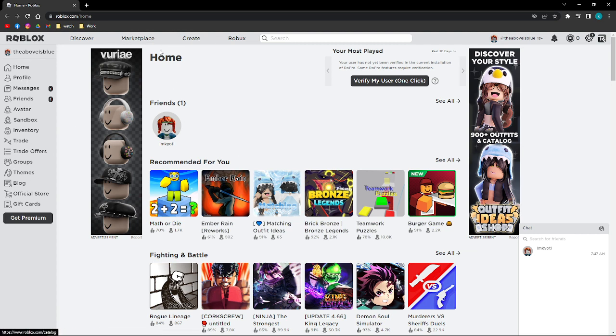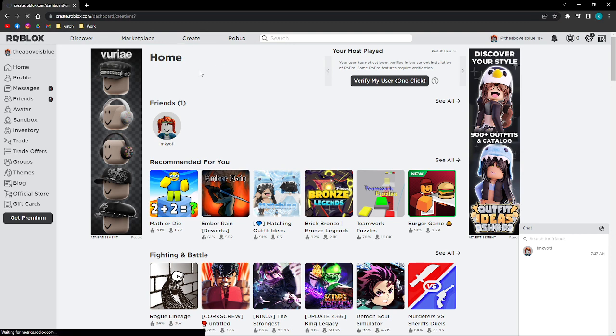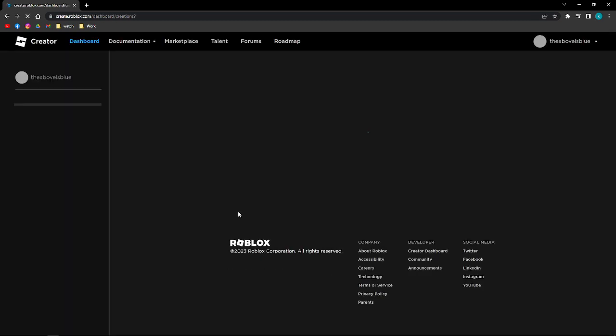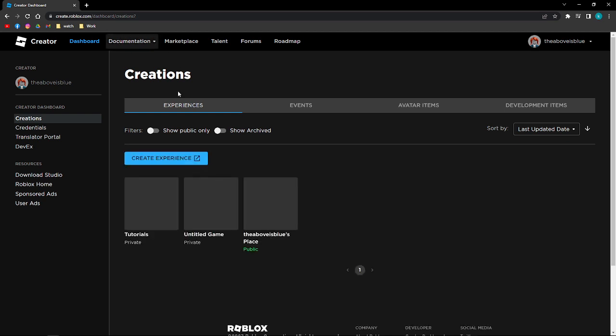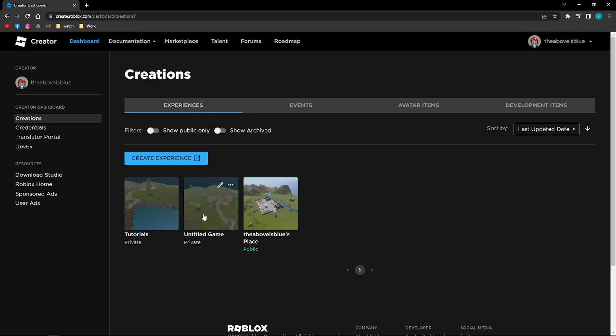So click on the Create section, just wait for a few seconds. After it loads, go ahead and click onto your Experiences. So I'm already on my Experiences section on Roblox.